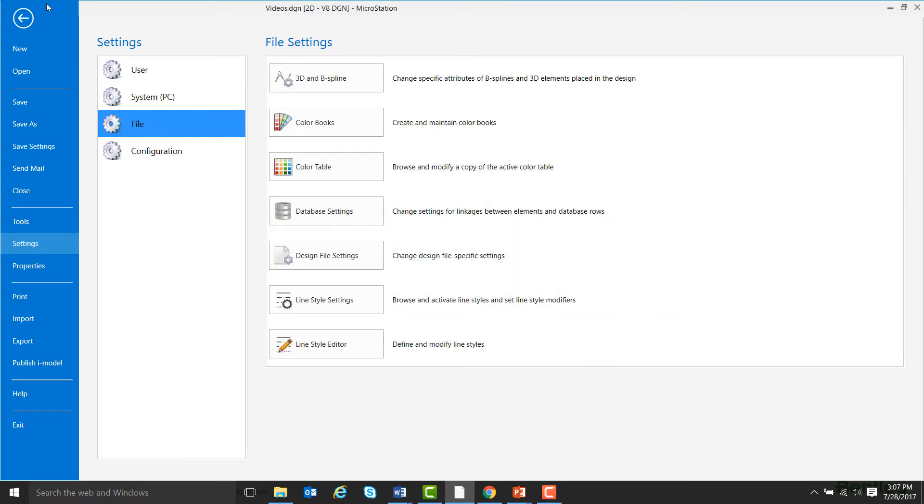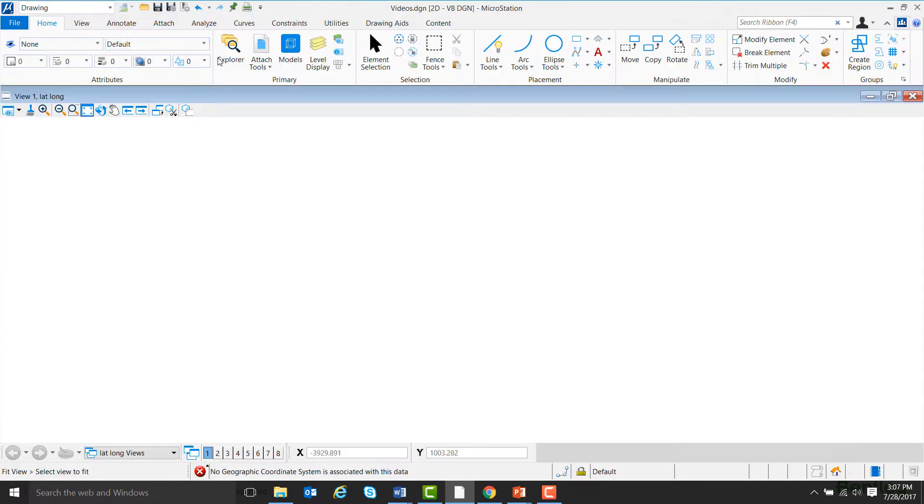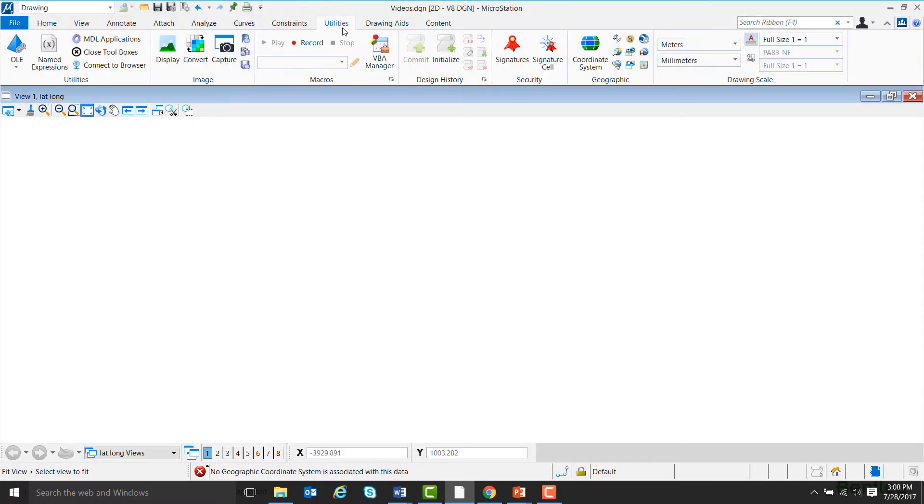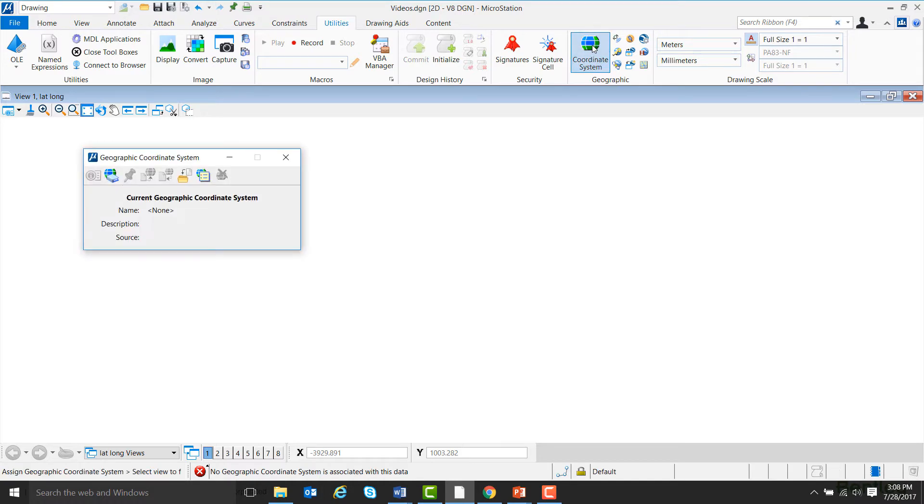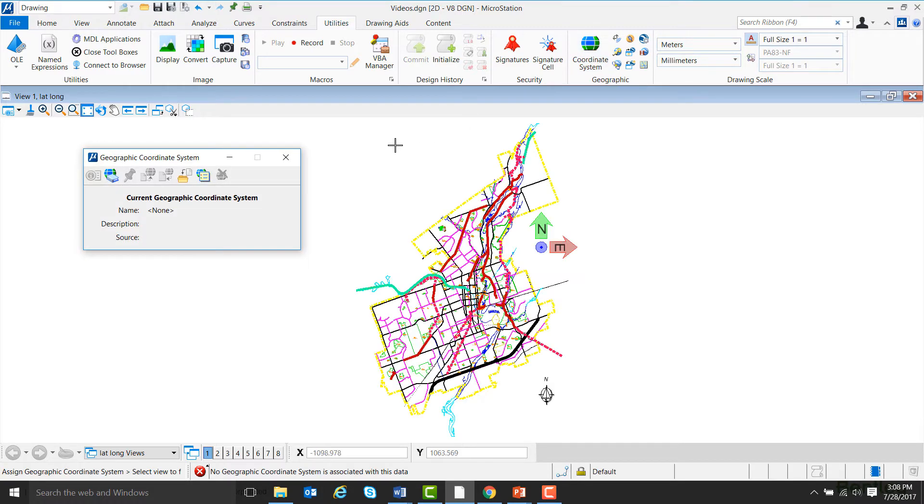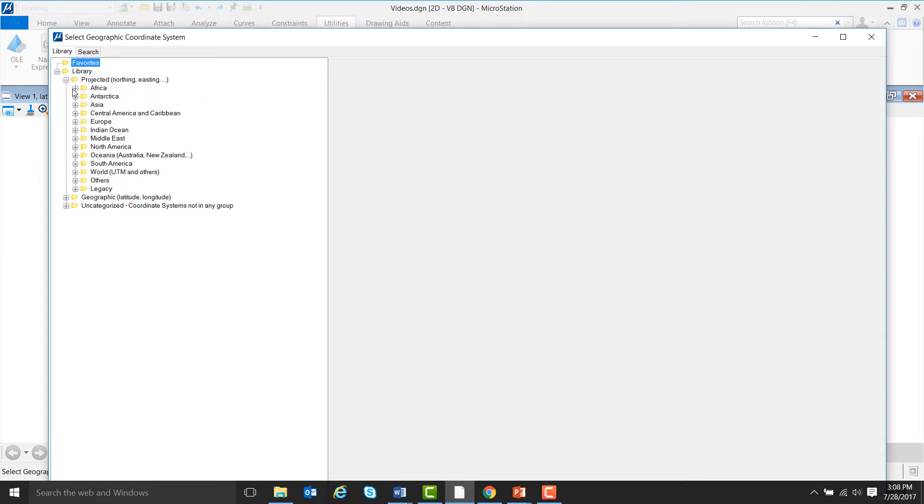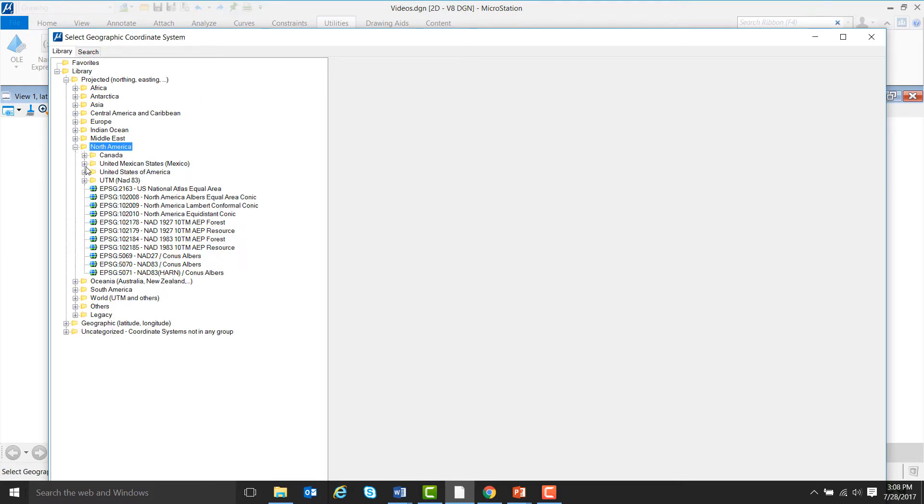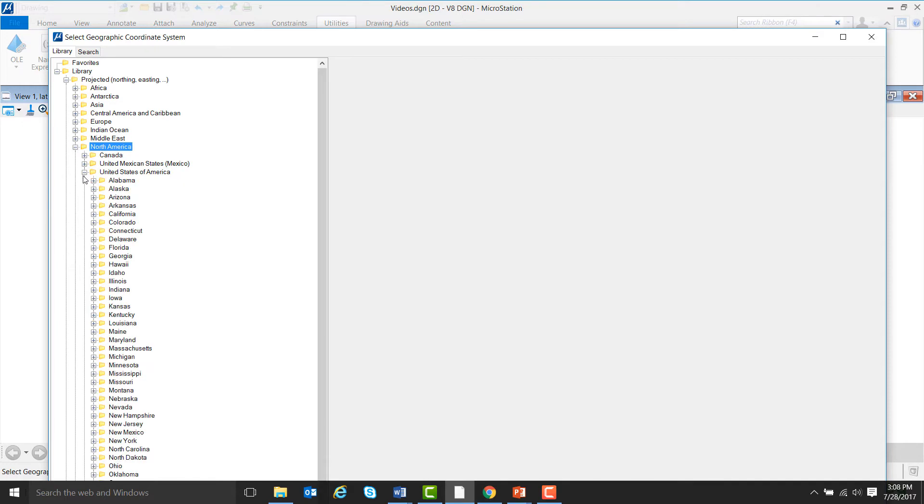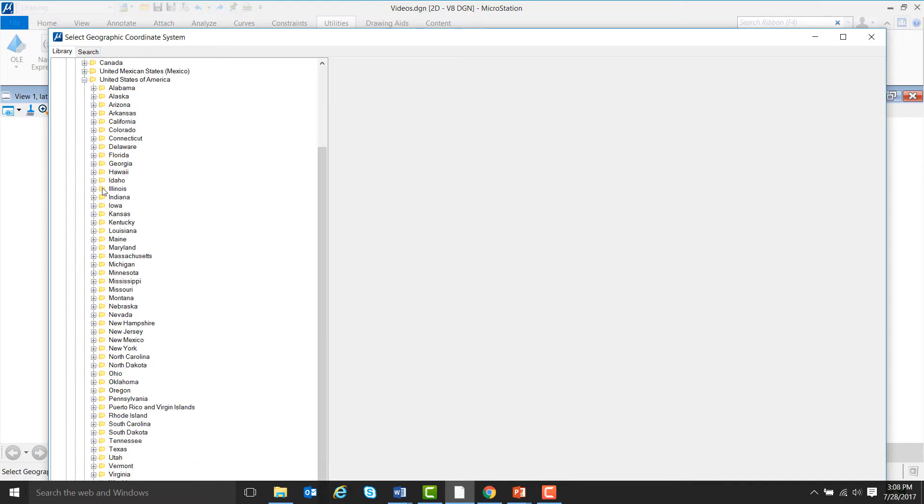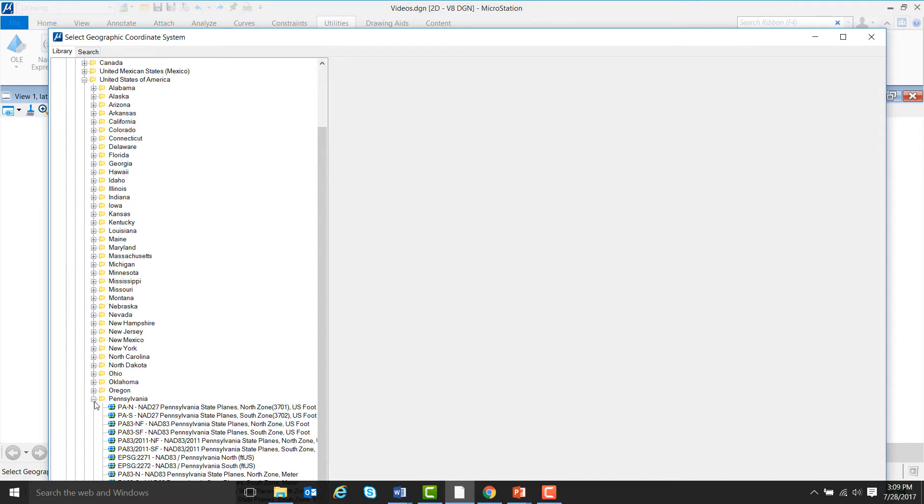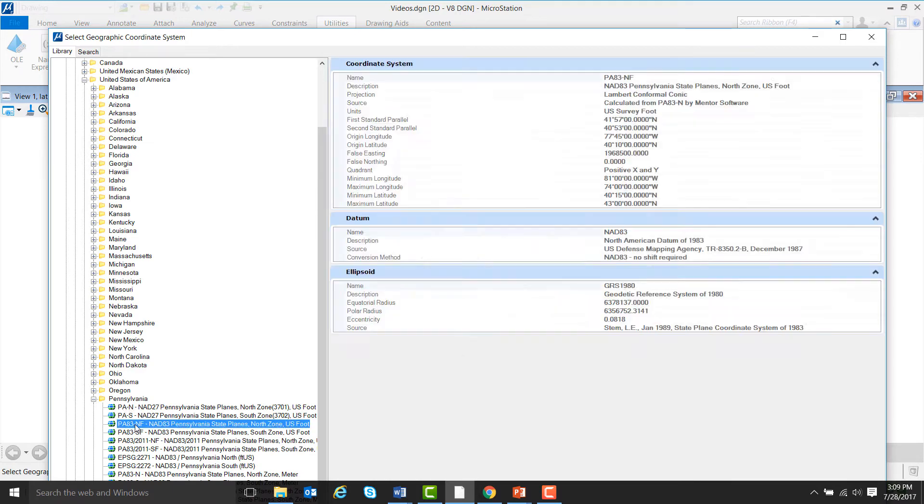Next, let's go to the Utilities ribbon and click on the Coordinate System icon. Next, we're going to click on the From Library icon. Then we'll click on Library, Projected, North America, United States, Pennsylvania, and for this example I'll choose the third one down by double-clicking on it.